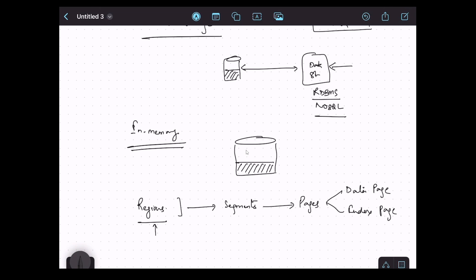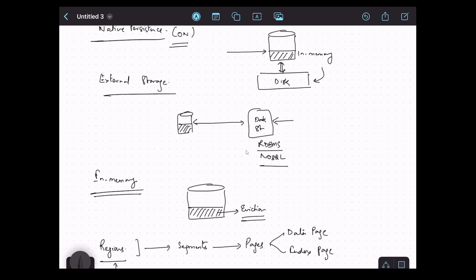In pure in-memory mode with native persistence off, the data is only available in memory. If we exceed the memory, some data will be removed to make room for new data — this is called eviction. In this mode, when eviction happens, we lose that data; Ignite will simply discard it to save more data. Eviction happens per region, and if we don't define a region there will always be a default region.